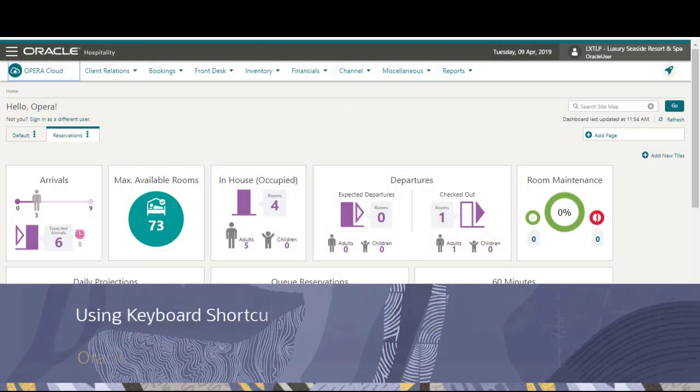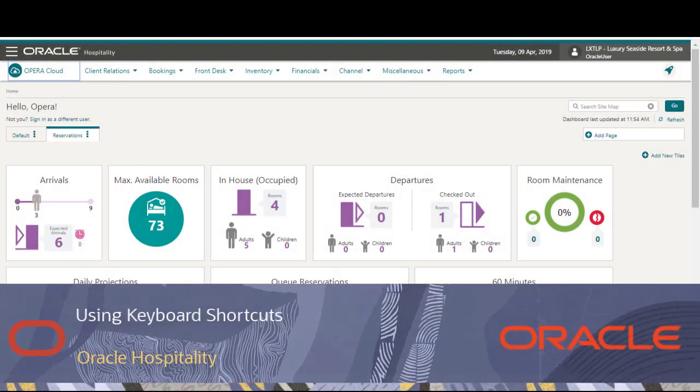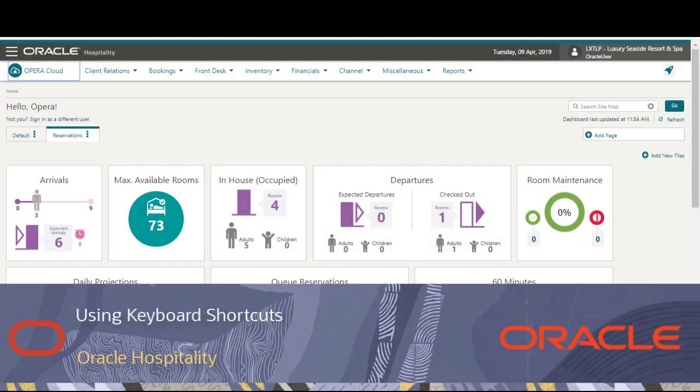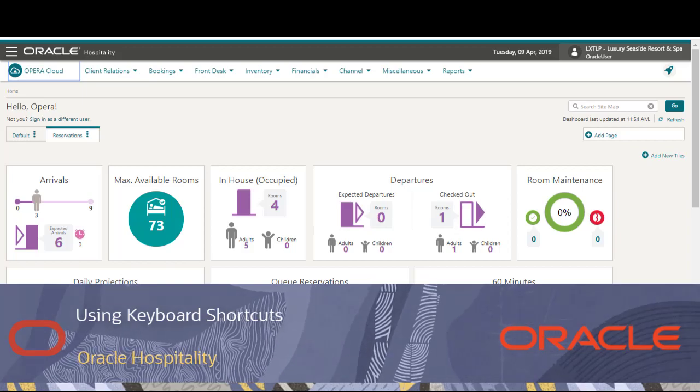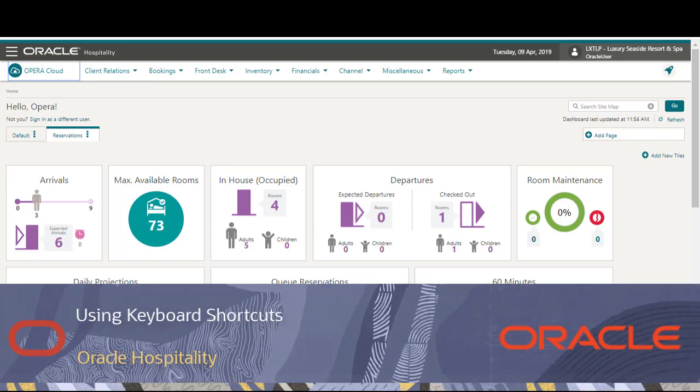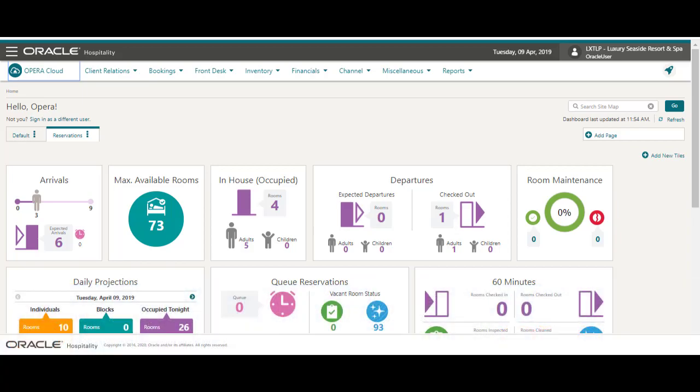In Opera Cloud you can open menus and actions using keyboard shortcuts. You can access keyboard shortcuts from many screens including the profile presentation, the look to book sales screen, and the I want to menus.